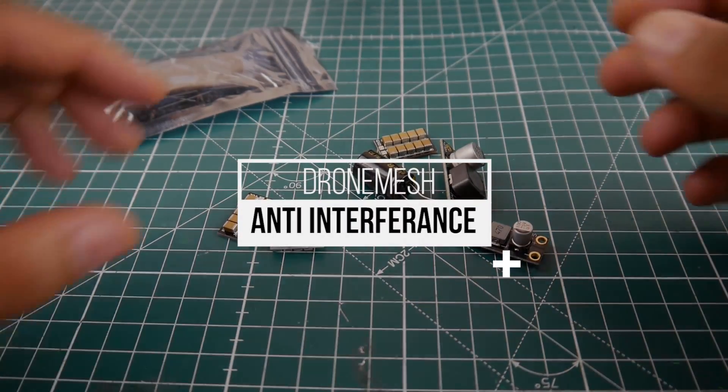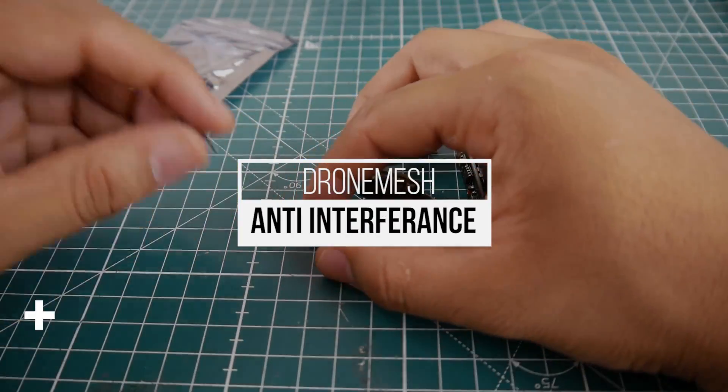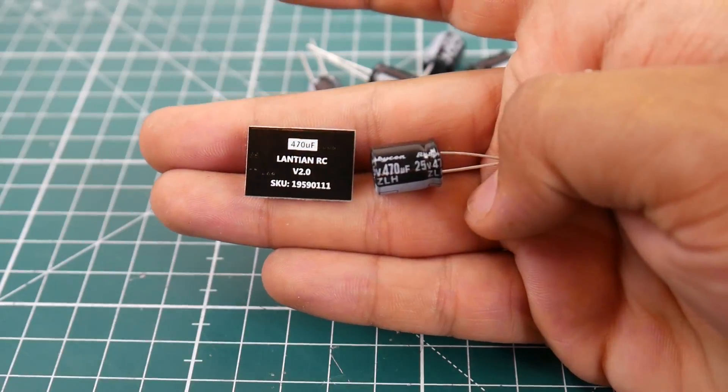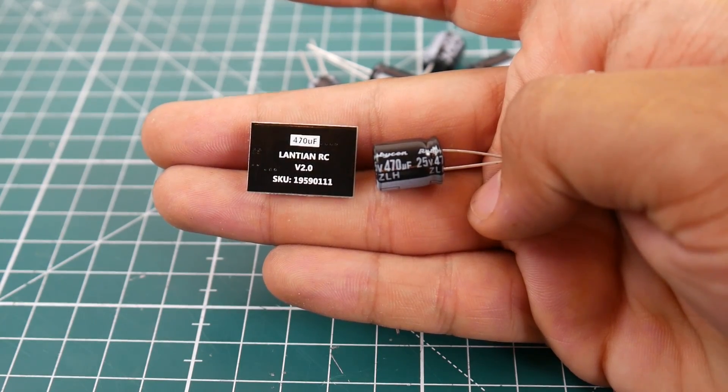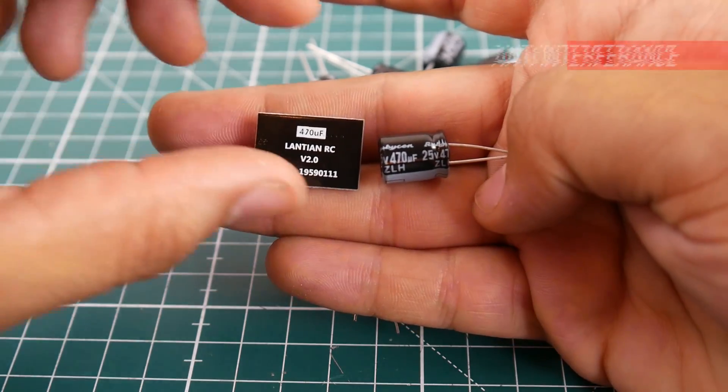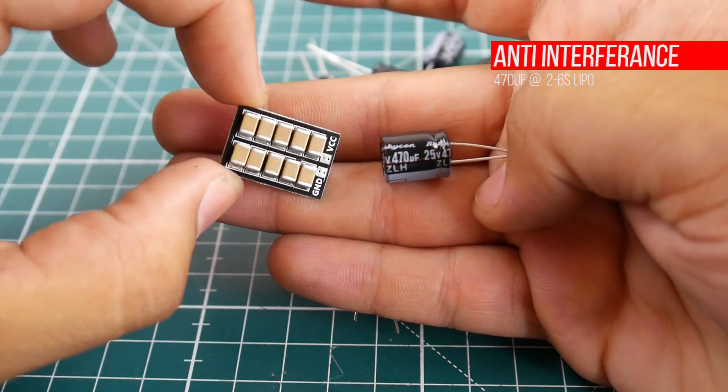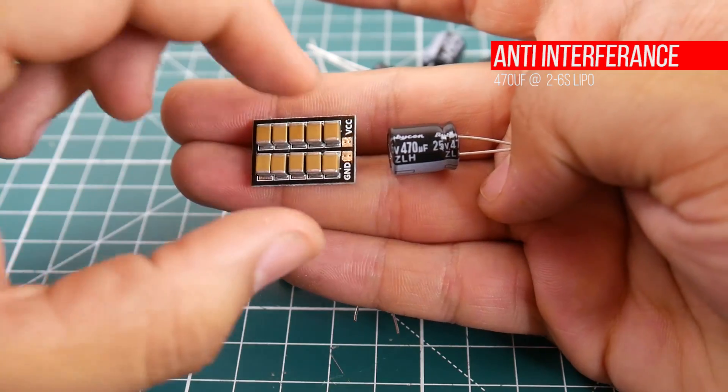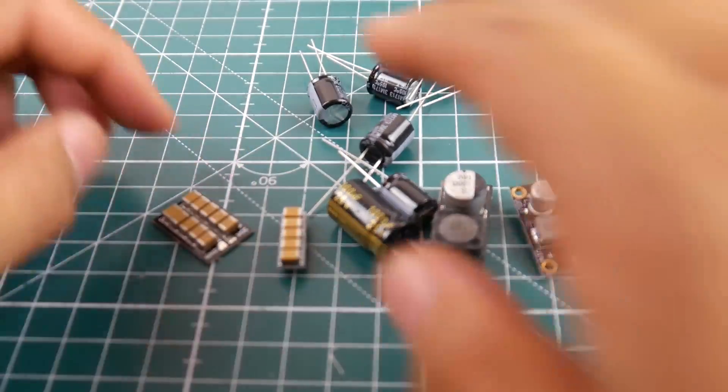Hi guys and welcome back to the channel. Today we're going to be testing something called anti-interference boards. These are low ESR capacitor alternatives but nobody really knows how well they perform. I picked up a couple of these off of Banggood and I'll leave a link to them down below if you want to check those out.